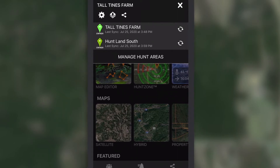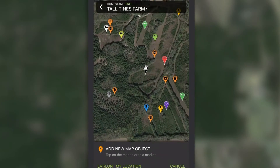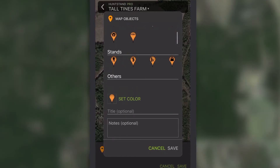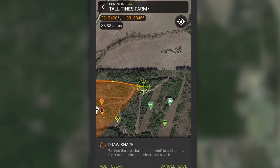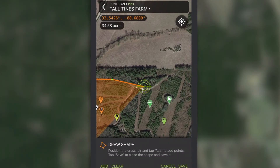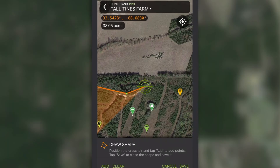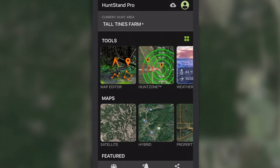You will be able to add all types of map objects, such as stands, blinds, roads, and boundaries, from the mapping screen later. That's covered in the second video.